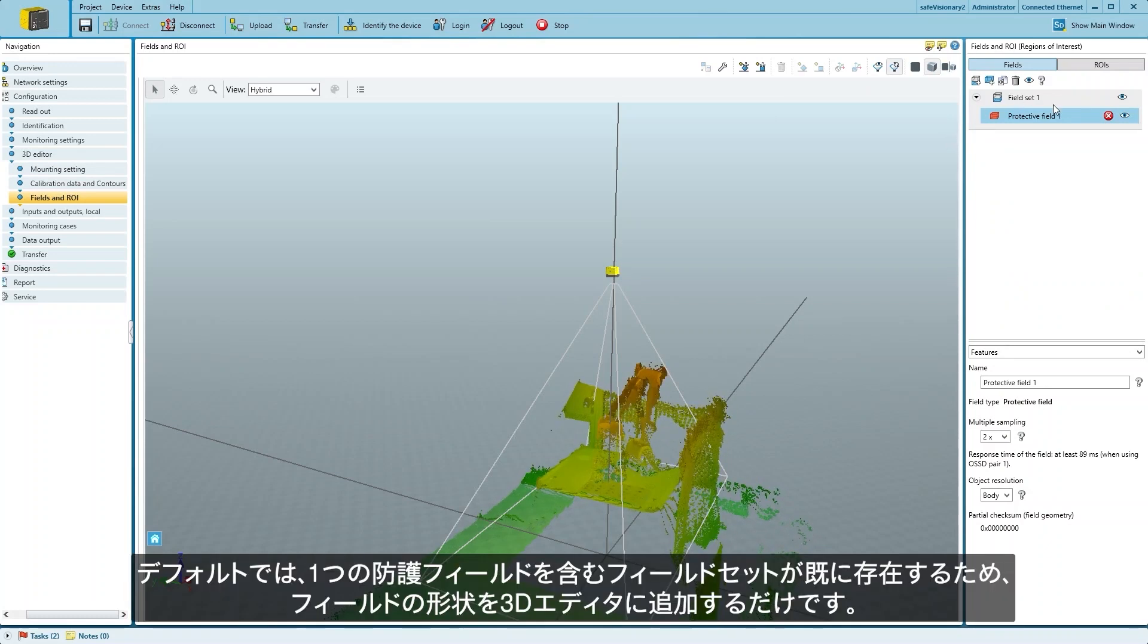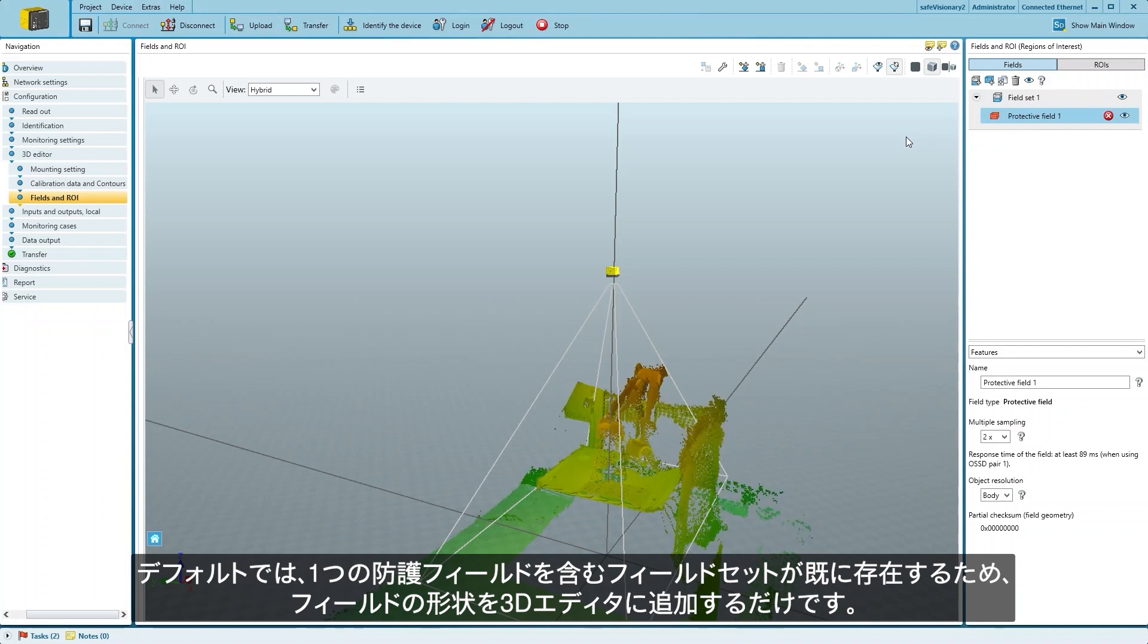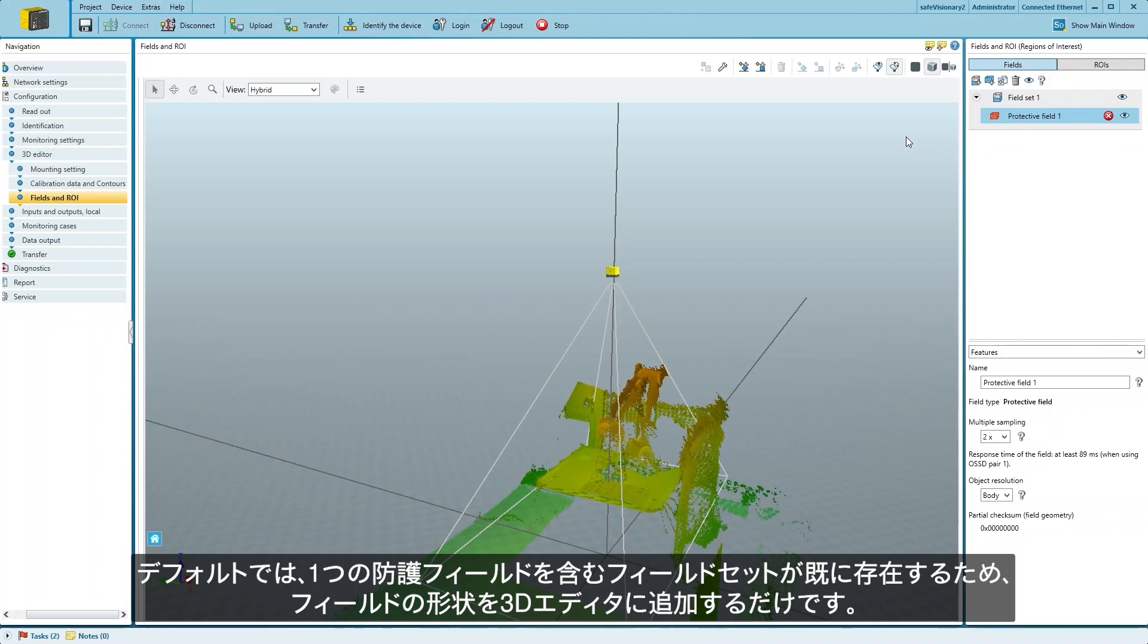By default, there is already a field set with one protective field and we just have to add the field shape to the 3D editor.